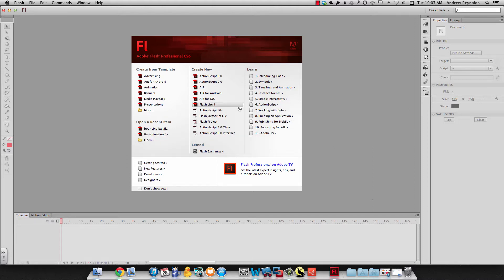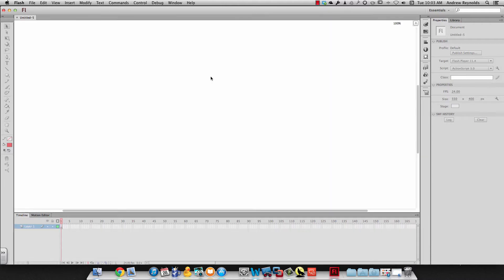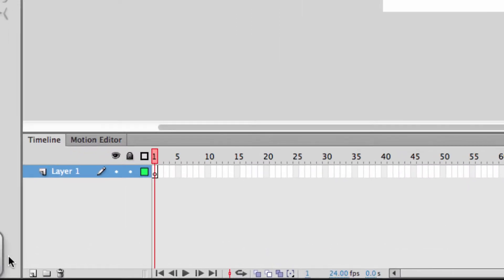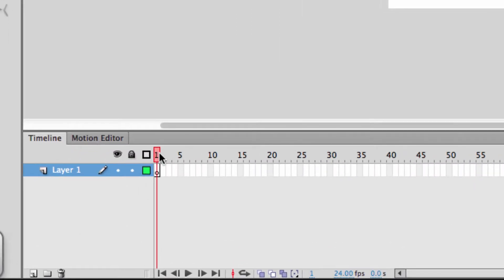We're going to open up a new file in Flash. The key when working in Flash is using the timeline, which we've used before, but we've really only used one frame. So when we look at the timeline, the first thing we look at are the frames.